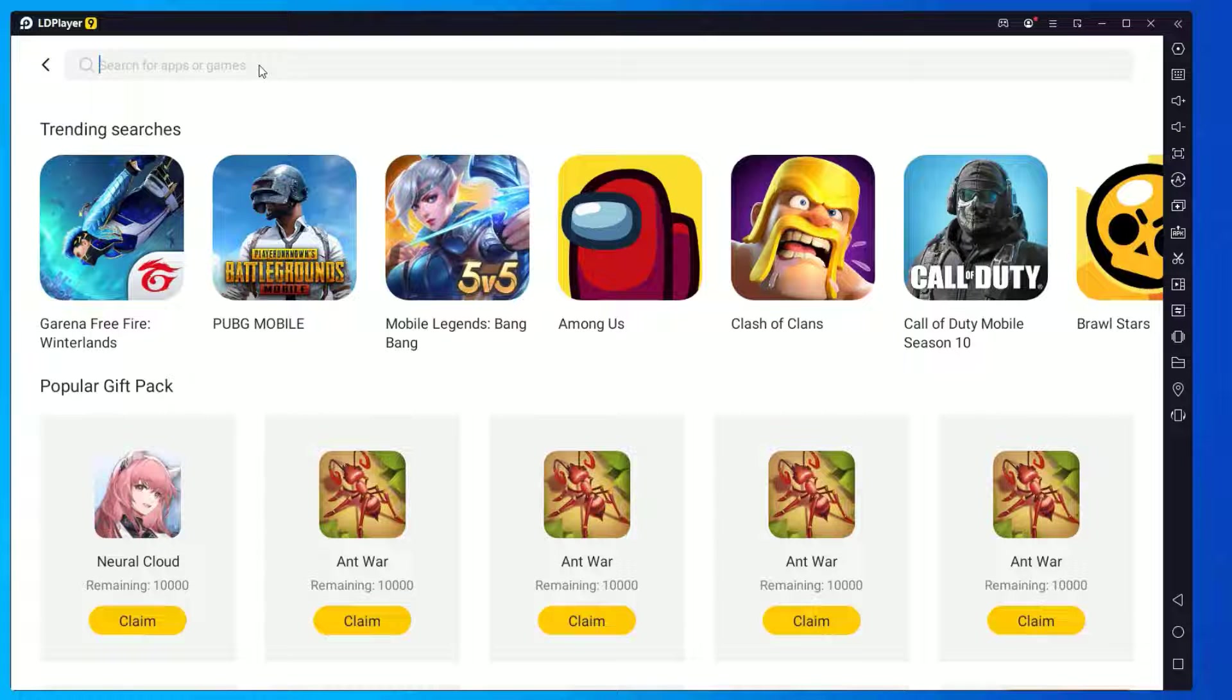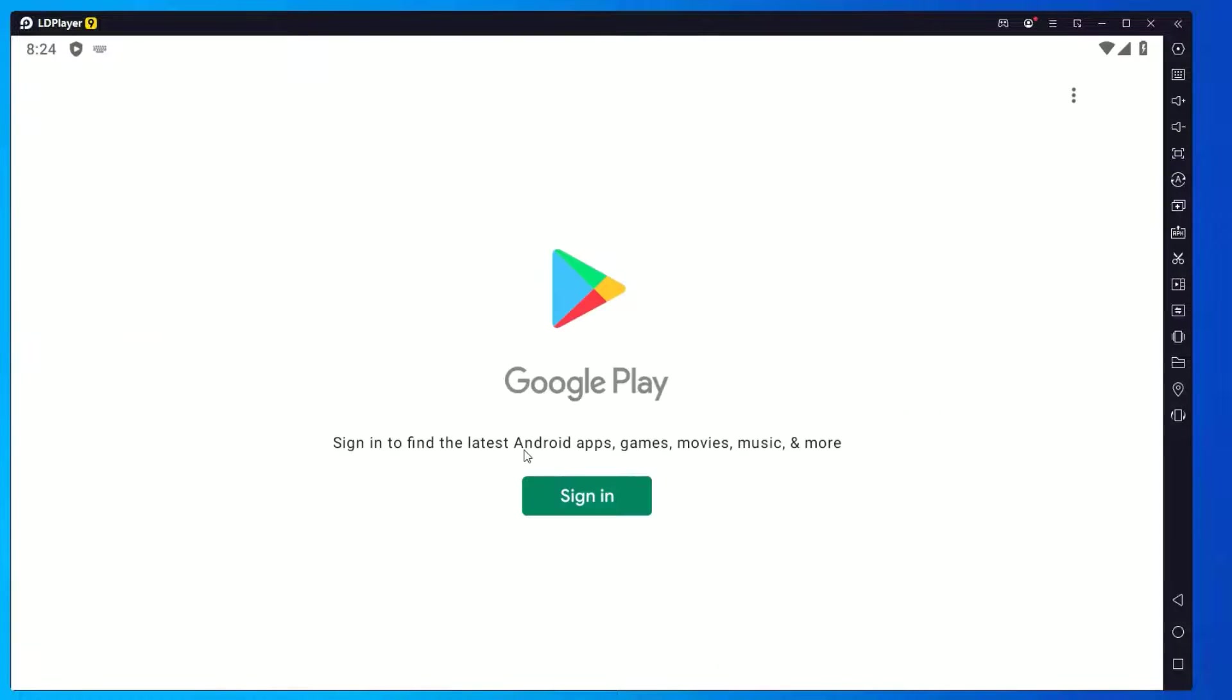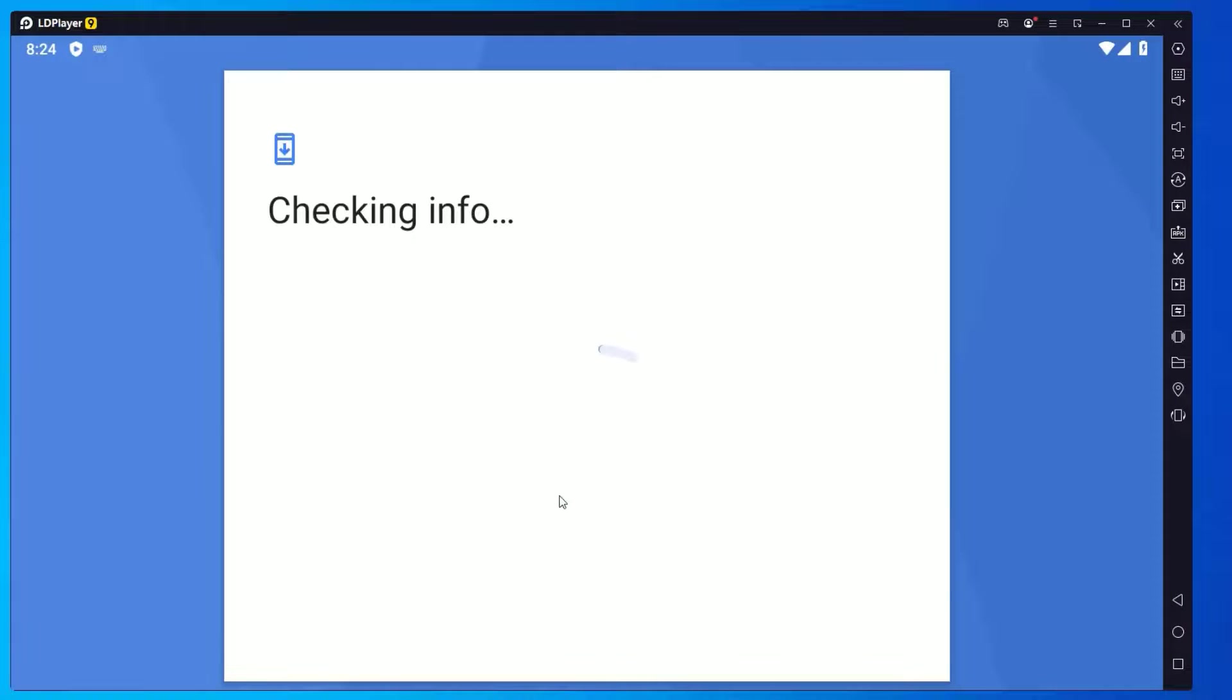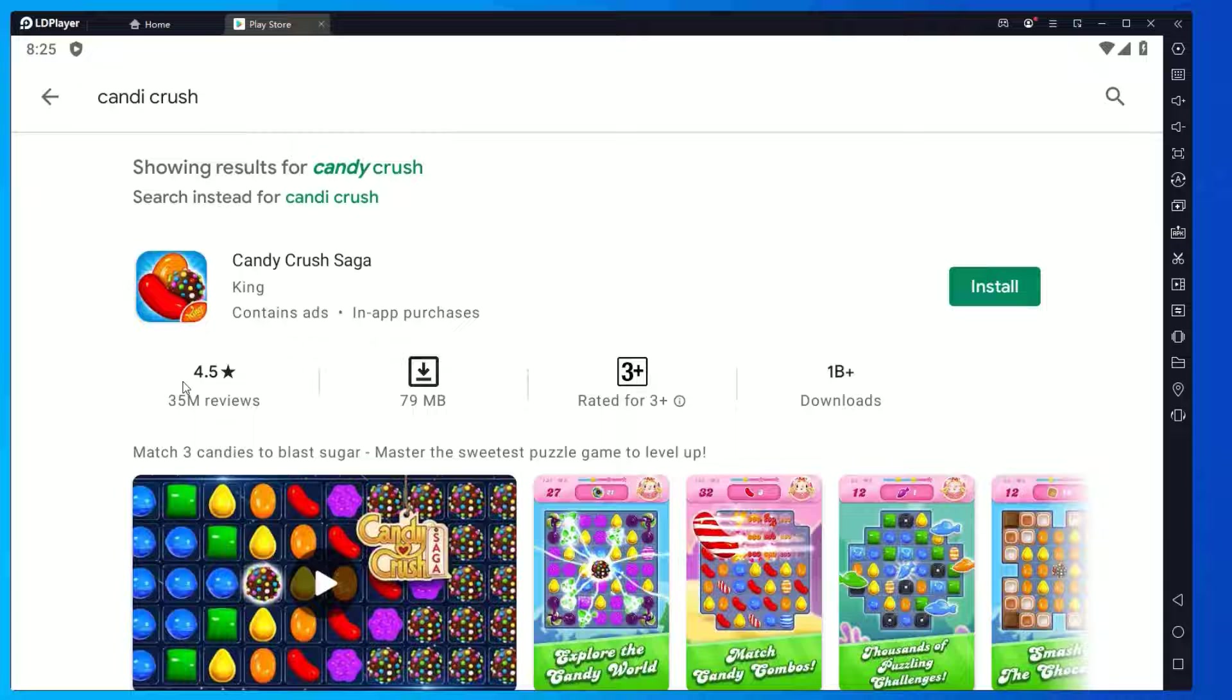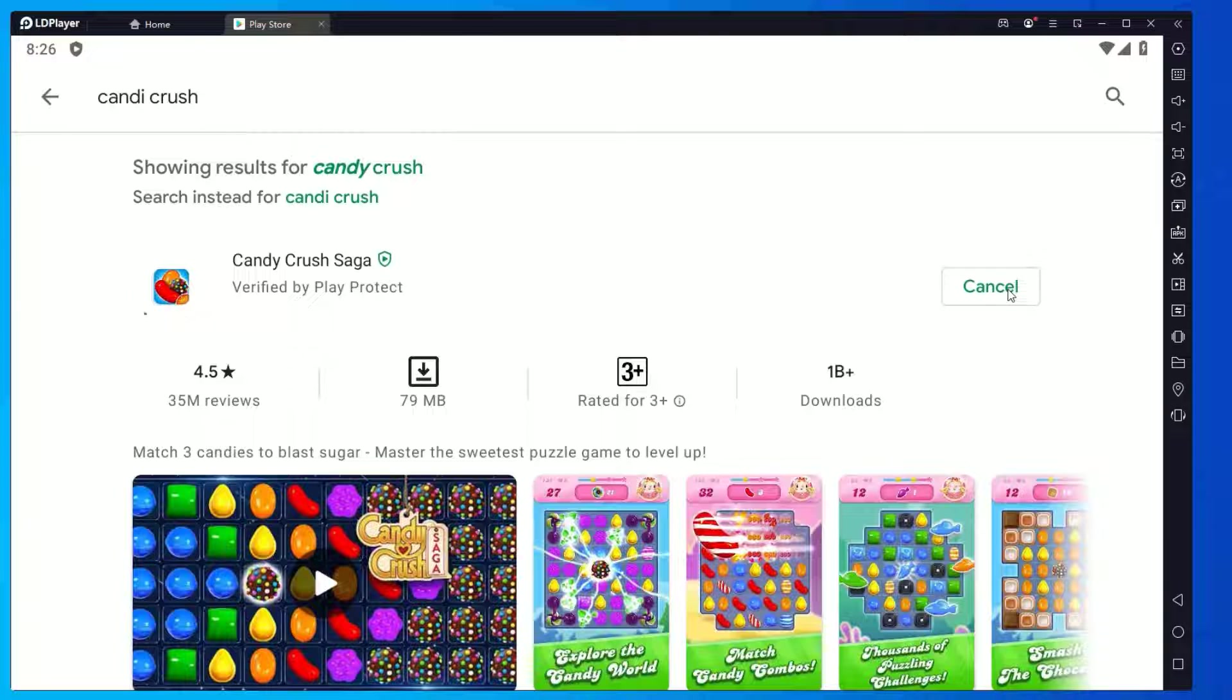To use the Google Play Store, you should sign in. Once you sign into the Google Play Store, you're ready to install any game. Let me install a demo game.